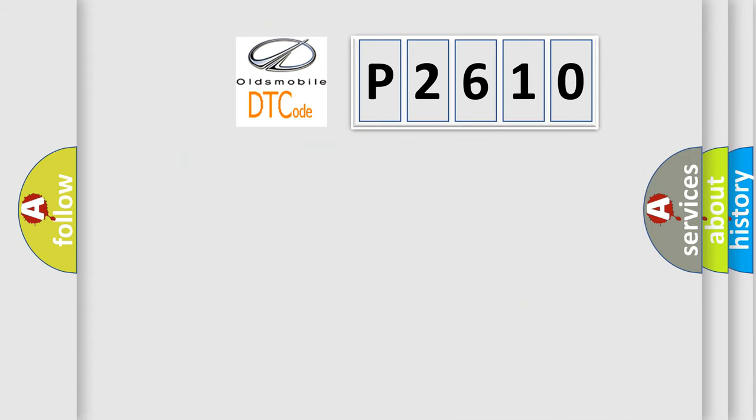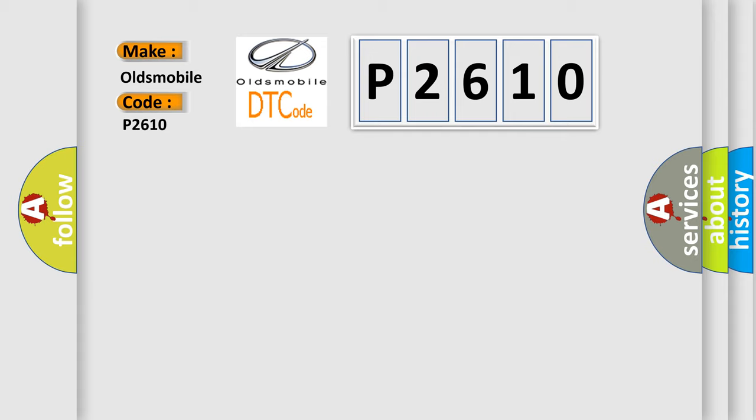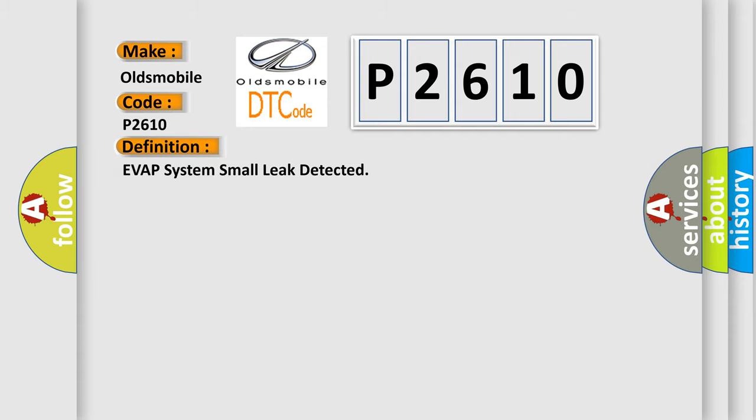So, what does the diagnostic trouble code P2610 interpret specifically for Oldsmobile car manufacturers? The basic definition is EVAP system small leak detected.